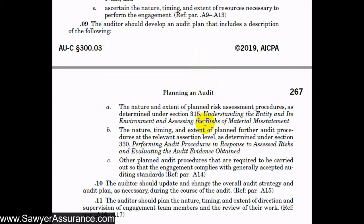After that, we need to design the nature, timing, and extent of our audit procedures — that's in AUC Section 330. We also see if there are other audit procedures that we need to plan to do in order to comply, and make sure that we comply with generally accepted auditing standards.